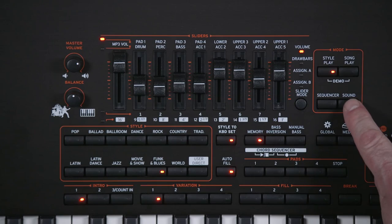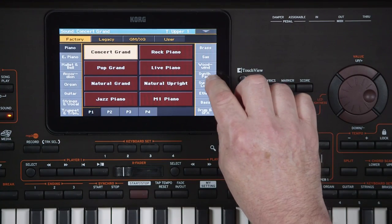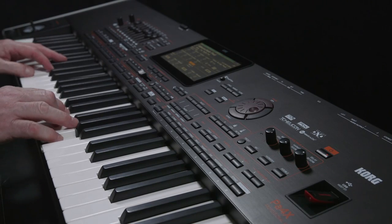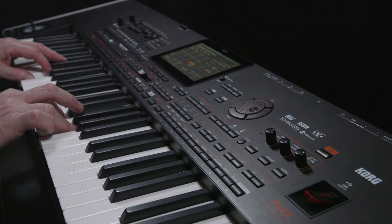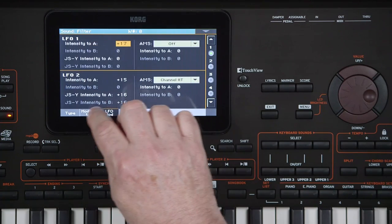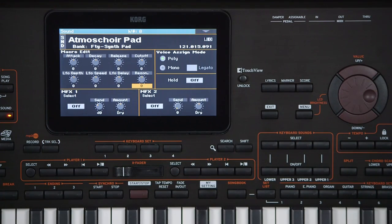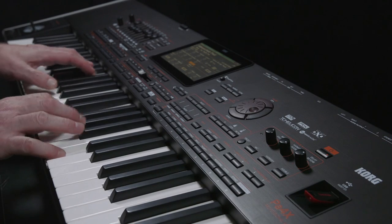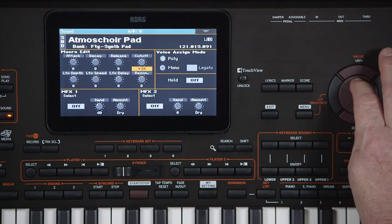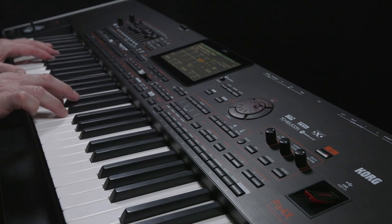Specific editing of the sounds is done in sound mode. By pressing Menu, you can go deep into the sound and change specific parameters. Press Exit. From the top page, you can make basic changes to the sound using the real-time controls on the screen. Any edits you make can be saved to the user area.